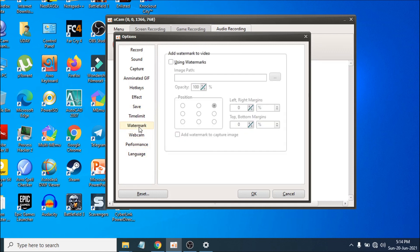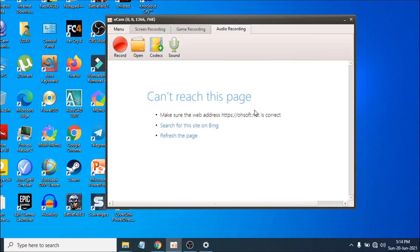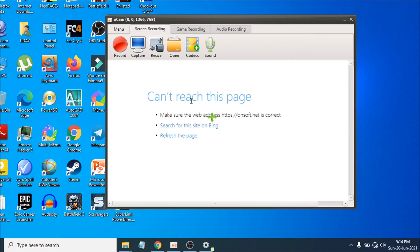That's it! You can also use a webcam and add a watermark. This is the best screen recorder for your low-end PC. The software is called oCam by oSoft — just go to the description and download it. If you found this video helpful, please subscribe to my channel. Thank you for watching!